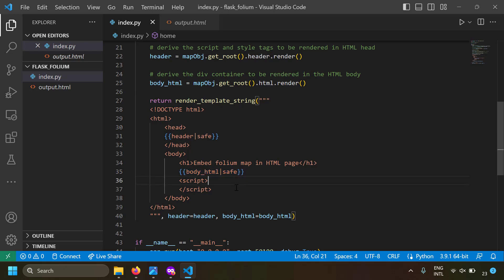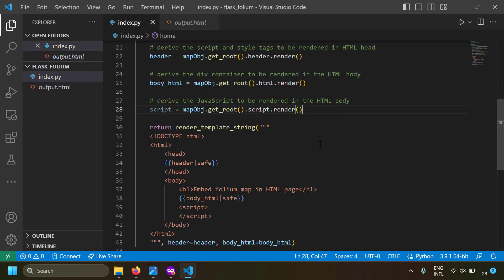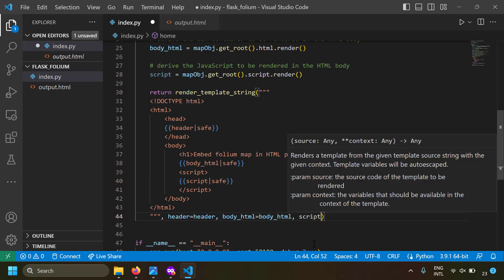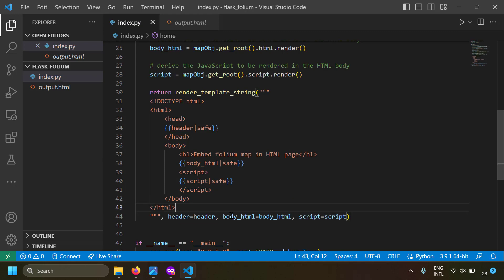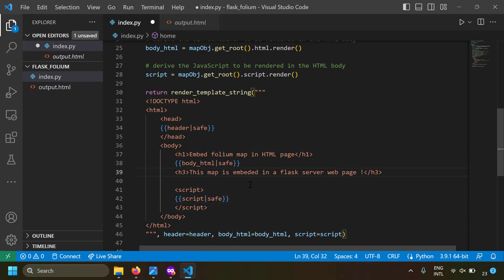The last remaining component is the JavaScript for initializing and setting up the map, which appears in the script tag of the Folium output.html. This JavaScript can be rendered using map_object.get_root().script.render(). Use this script variable inside your HTML file's script tag, mark it as safe, and supply it to the Jinja template as script=script. To demonstrate embedding, I've also added an h3 tag so the map appears between an h1 and h3 tag.